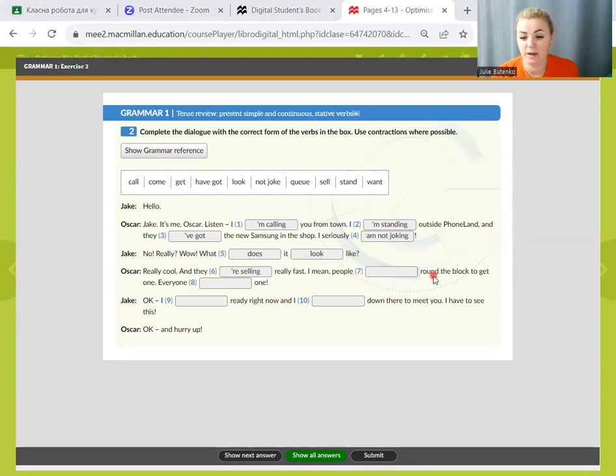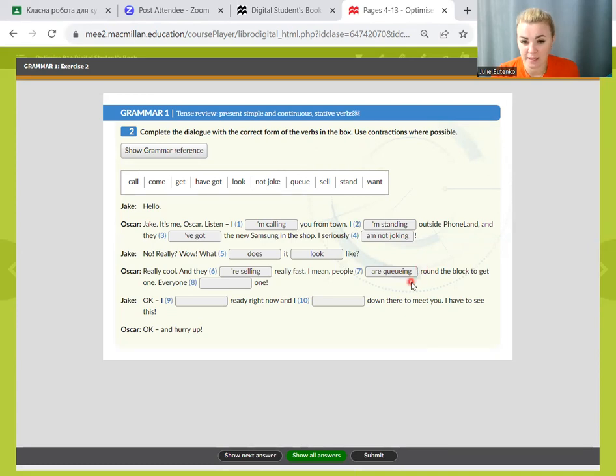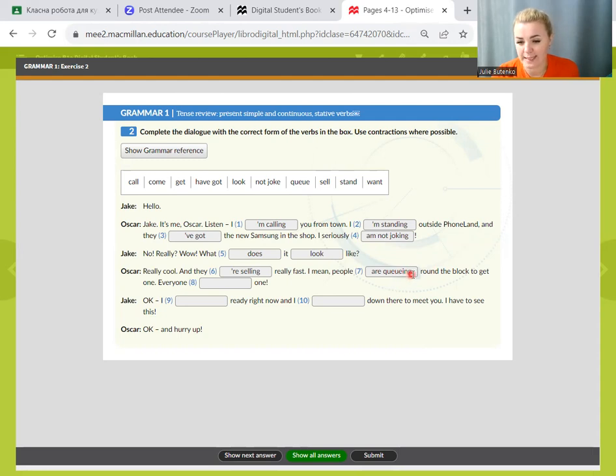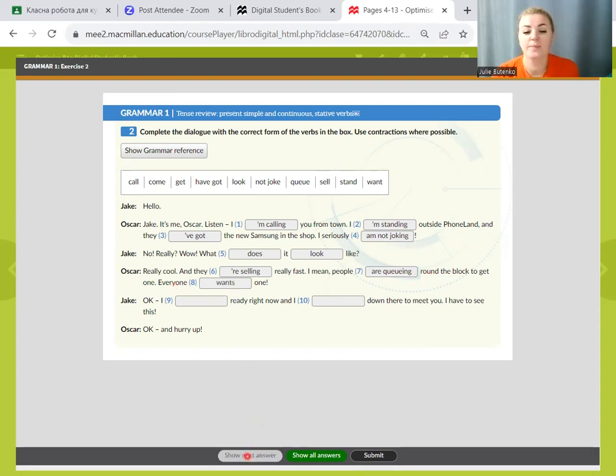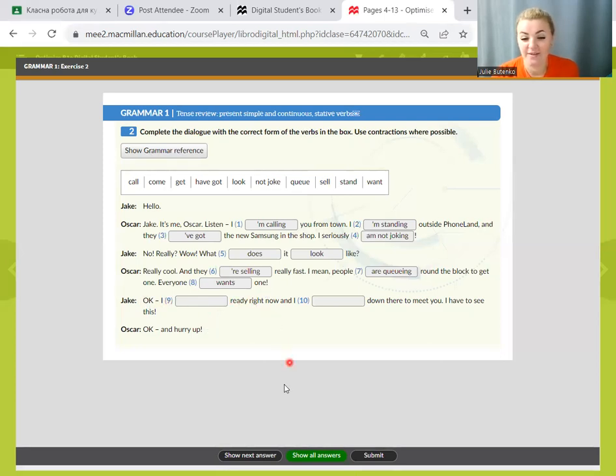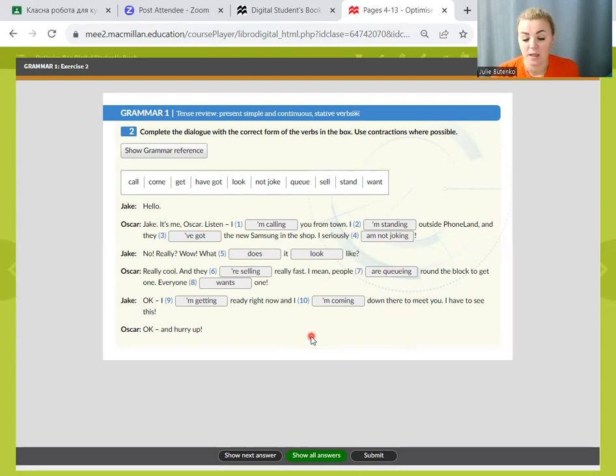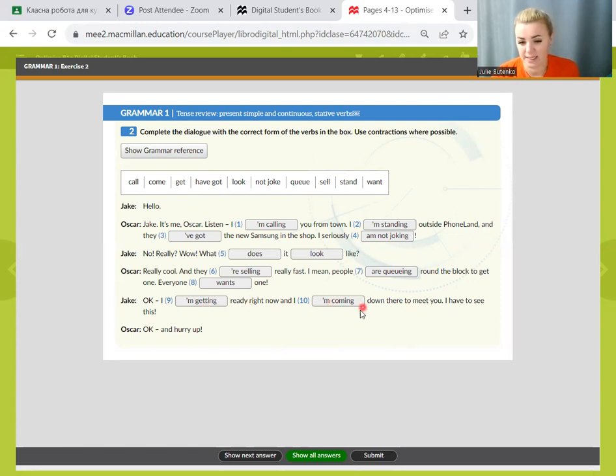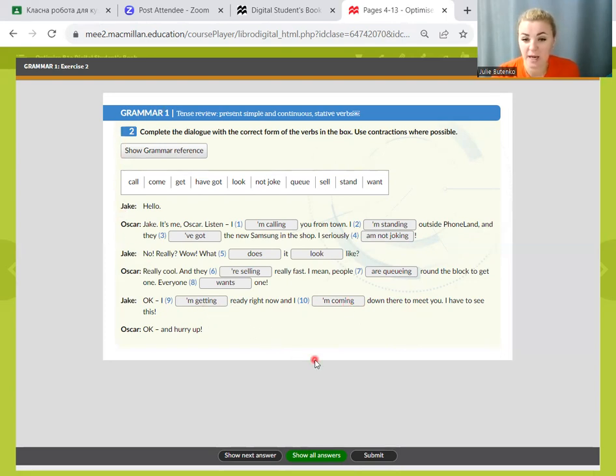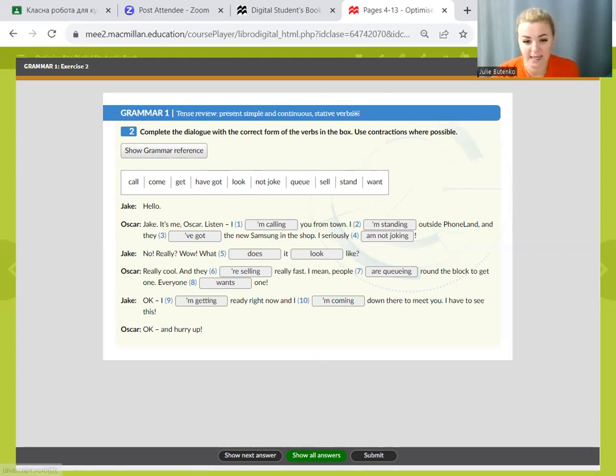And they are selling really fast. I mean, people are queuing around the block to get one. Everyone wants one. Okay, I am getting now and I am coming down there to meet you. Look at this verb getting, we double letter T according to the rule. And in coming, we drop letter E, silent letter E. In this exercise, you see how to mix present simple and present continuous.